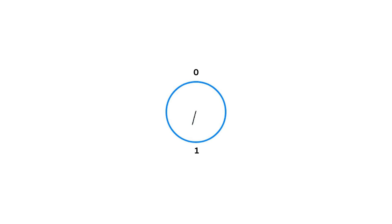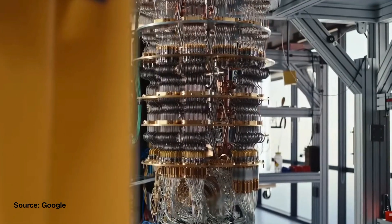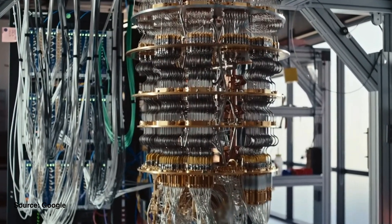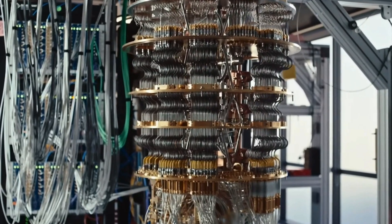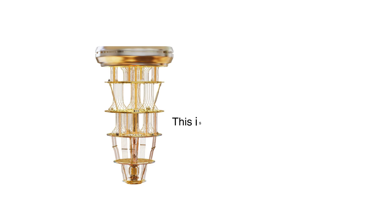To work properly they need to be kept at temperatures close to minus 275 degrees Celsius, very close to absolute zero temperature. That's what the dilution fridge, this huge setup, is for - keeping the environment ultra-cold and ultra-stable. And believe me, this is one of the coldest places in the universe.